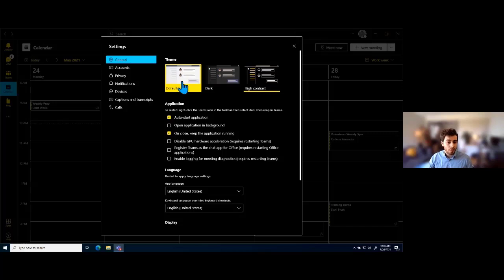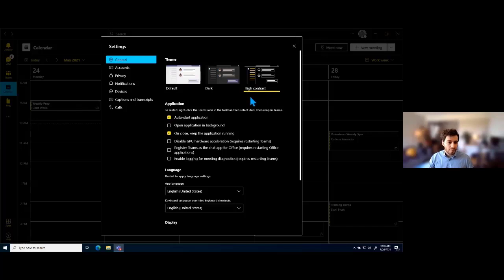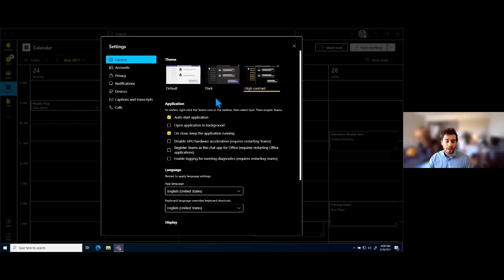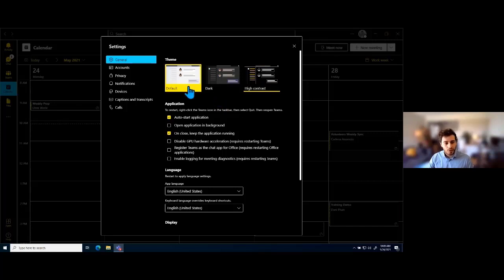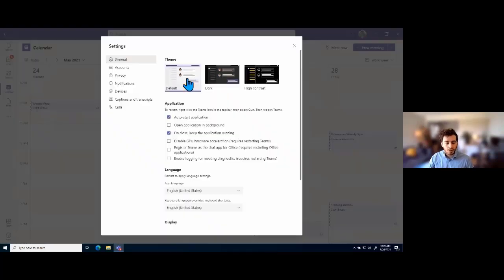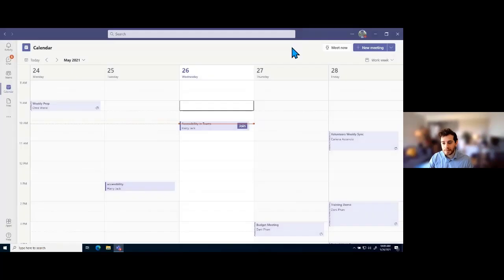I'm going to switch back over to default for now. One important note about changing the theme is it does affect all areas of Microsoft Teams. So if I change to high contrast and I'm in a meeting, that meeting is also going to be in high contrast. I'll change back to default now and close out of these settings.